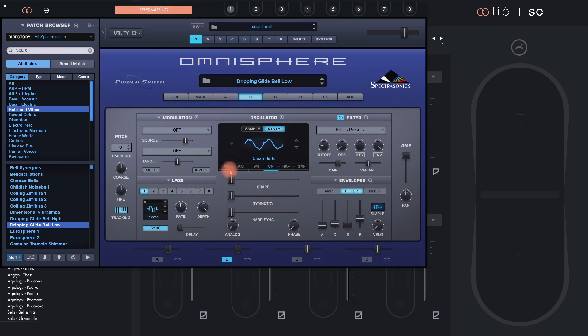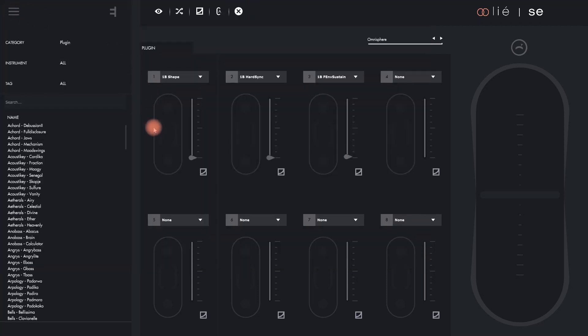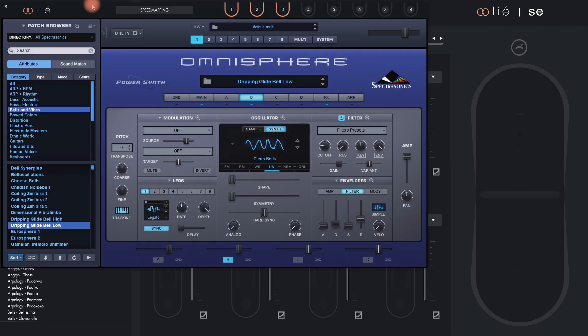I use Speedmapping to choose the three parameters that I just made available. Afterwards, I can assign the axes of Touche. Let's see what happens.